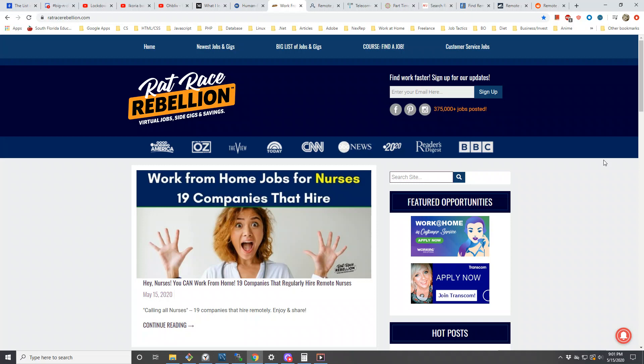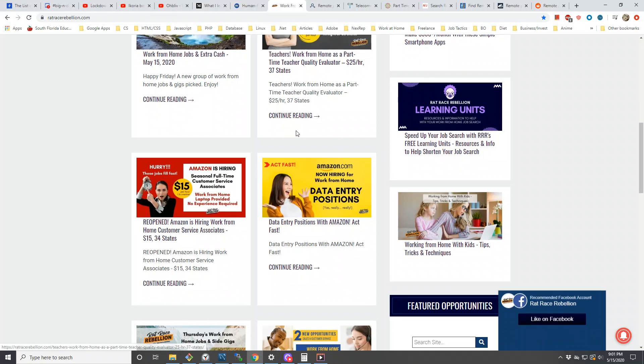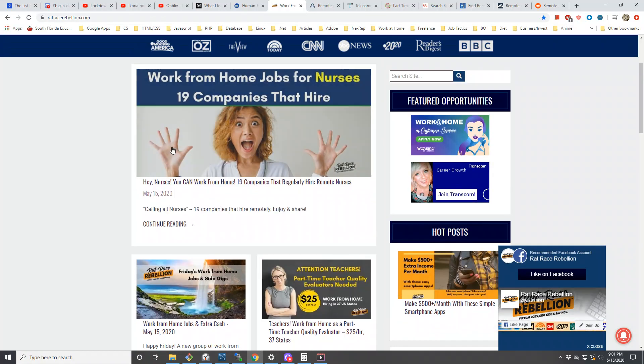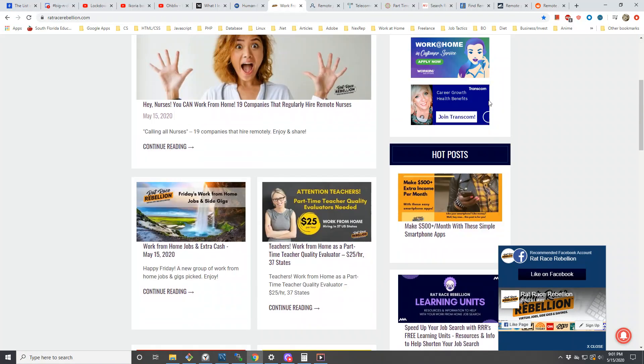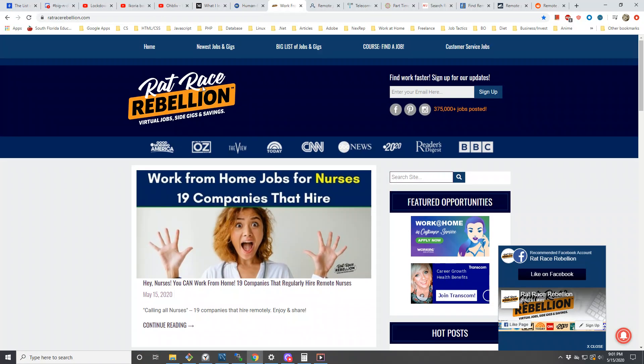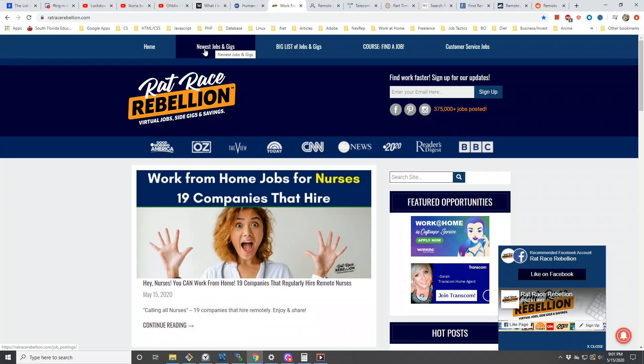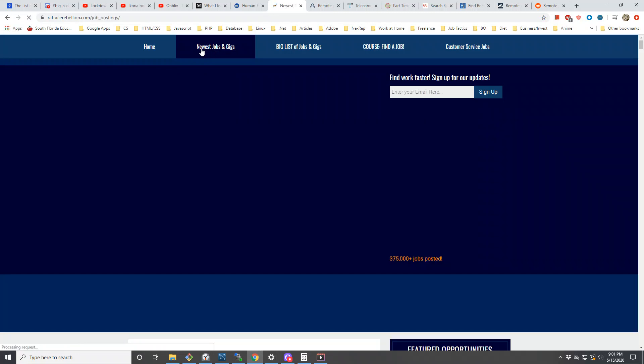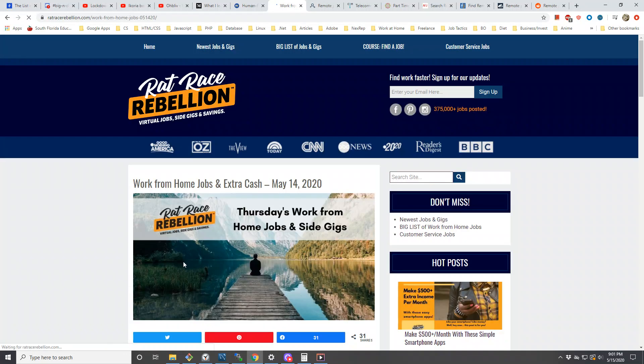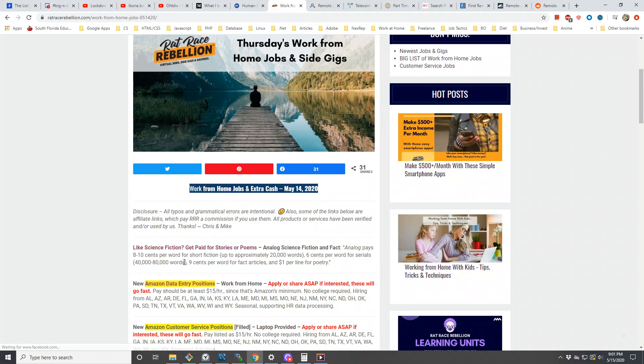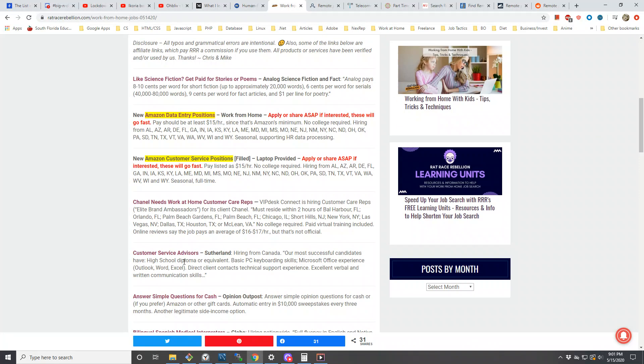Let me start off with the first website that I always talk about, and that is Rat Race Rebellion. A friend put me up on this years ago. I use it very frequently when I'm trying to find some type of work-from-home job, and I typically just click on newest jobs and gigs.